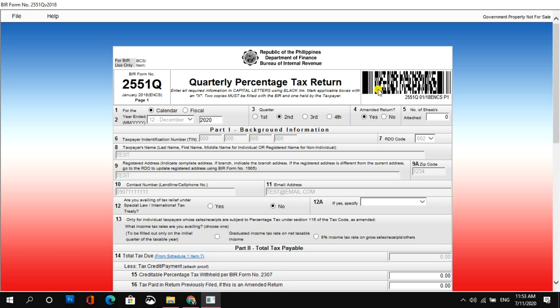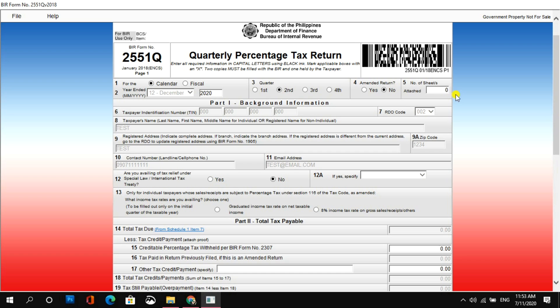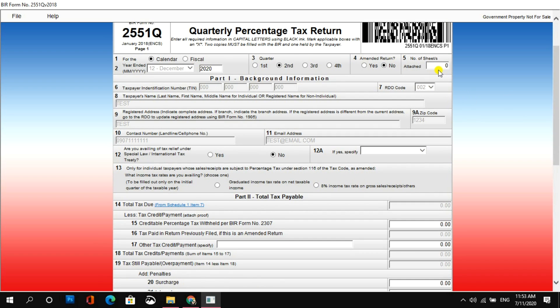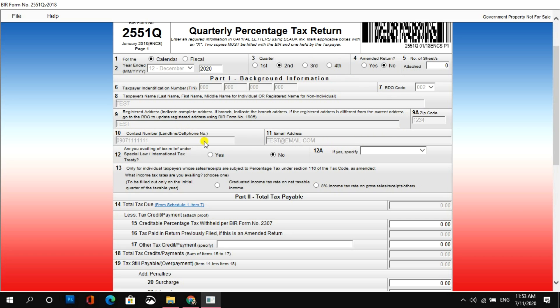Sa number 4, amended. So, select yes kung ito ay amended return, otherwise select no. So, number 5, number of sheets attached. Sa akin, zero. Wala naman akong ina-attach sa percentage tax. Pero kung ikaw meron, you'll have to indicate that here. And then, sa part 1, background information, items 6, 7, 8, 9, 10, and 11. So, ito yung kanina sa main screen. Nag-auto-populate na siya dito. So, remind na lang din na make sure na tama yung information na ilalagay mo doon pa lang sa umpisa.